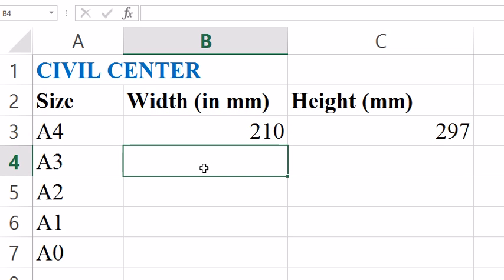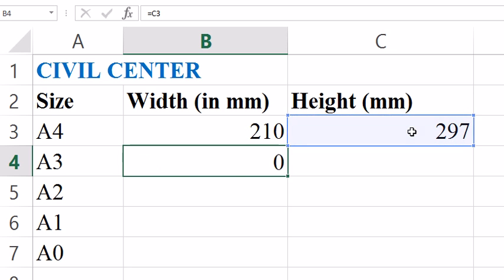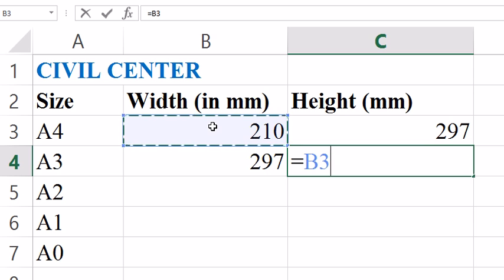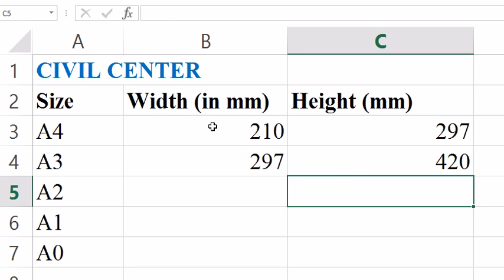For getting the size of A3, we simply put the height of the A4 size paper in place of the width of the A3 size paper. And for getting the height of A3 we multiply the width of the A4 size paper by 2.